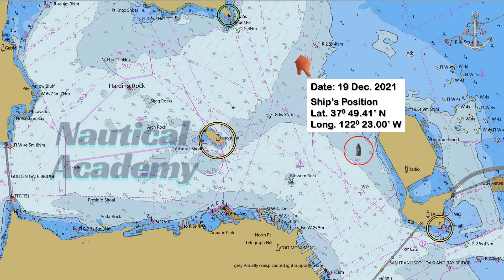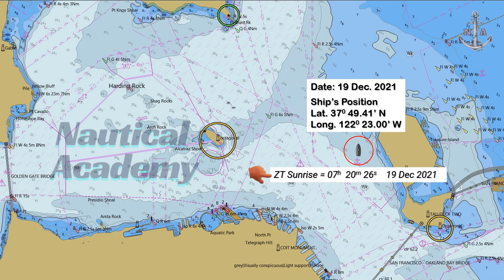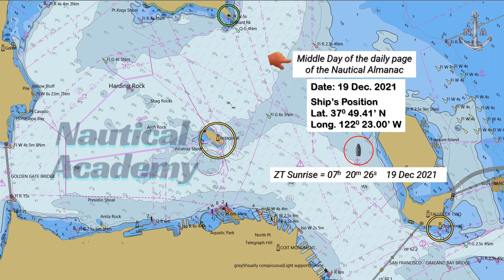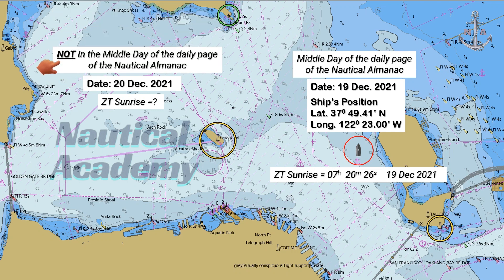In my previous video, I demonstrated how to determine the zone time of sunrise when our vessel was anchored in Anchorage Area No. 7, San Francisco, USA, on 19th of December 2021, a date that falls in the middle day of the daily page of the Nautical Almanac. In today's video, we'll calculate the zone time of sunrise for the following day, which is the 20th of December, when the date is not in the middle day of the daily page of the Nautical Almanac.